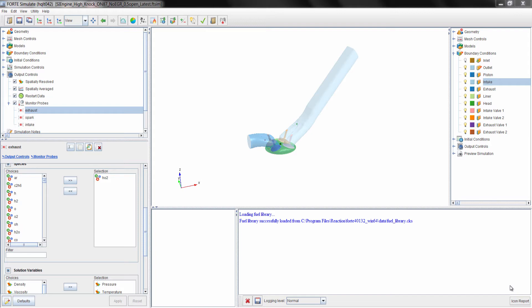Let's take a closer look at the conditions for this engine simulation. This example case is a port injected spark igniting engine where we consider the fuel to be pre-mixed and pre-vaporized. But we could have modeled the injection event in the port or into the chamber if this were a DI engine.